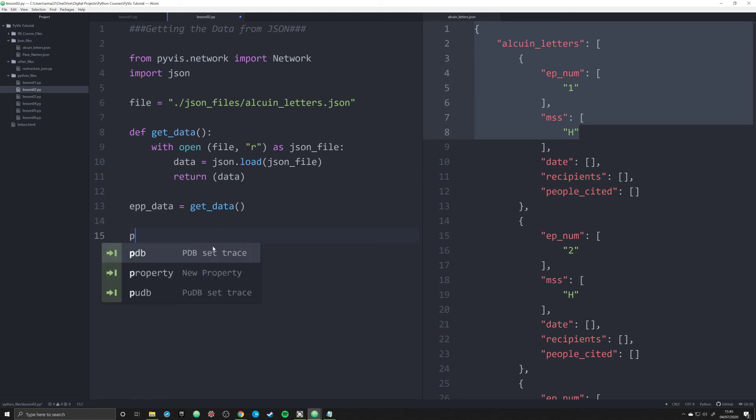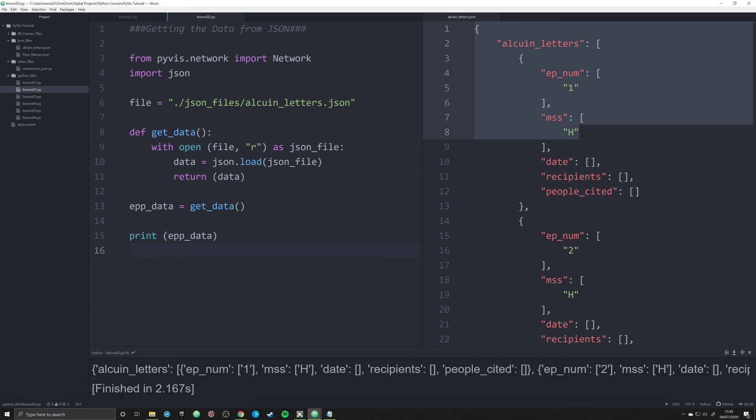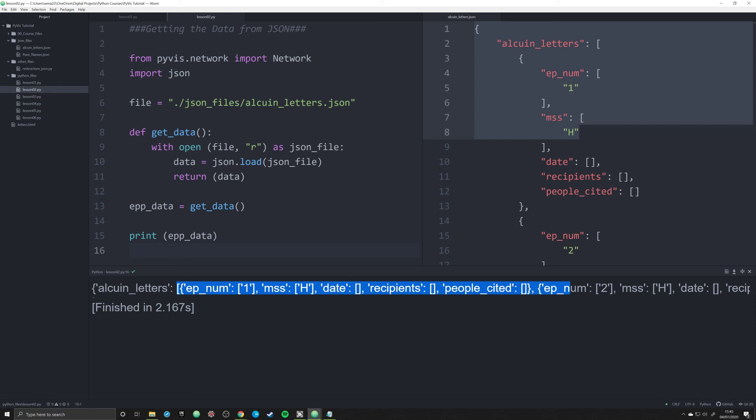So now all we have to do is simply print off ep underscore data to make sure that it's loaded in correctly, and then we're going to run this script, and we'll have the output down here, and we see that it is. We see that we have our dictionary. Alcuin underscore letters is the first key, and the value is a very long list of 300 letters, and that's how we know that everything works.